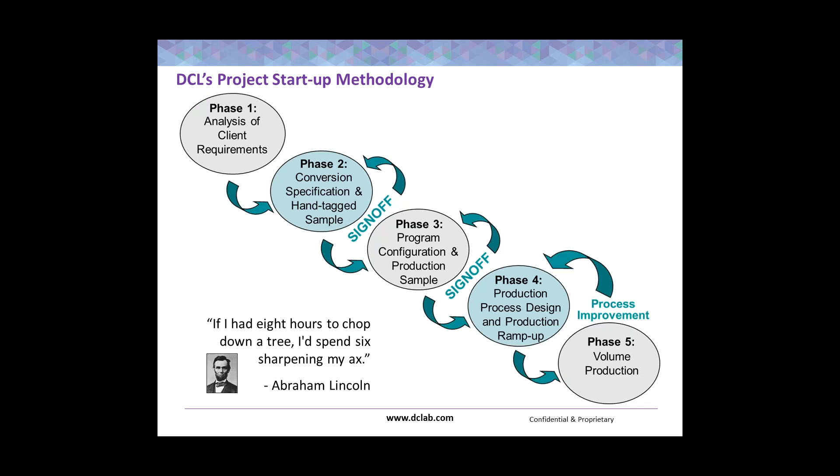Every presentation I have that has anything to do with digitizing, conversion, or migration, I always recycle this slide. There's two main reasons for it. Number one, it's a good example of our project methodology and how to build a process. And also because of the quote from President Lincoln that said, if I had eight hours to chop down a tree, I'd spend six sharpening my axe, which should be your thinking every time you have to build a process. The more you plan upfront, the less problems you have further down the line.